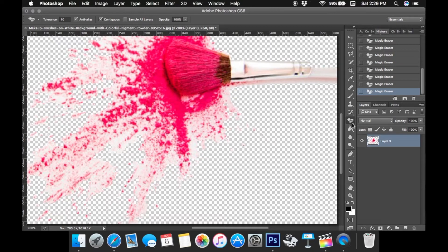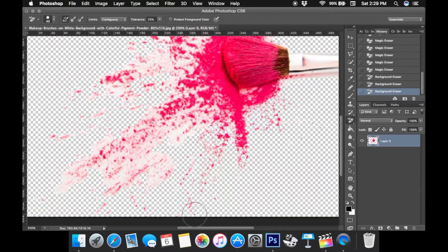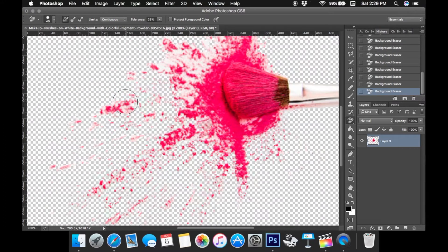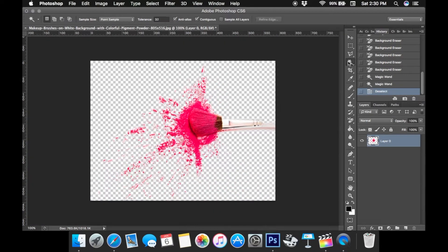Now that I have most of the background taken out, I'm going to switch to the background eraser tool, which is not as precise. I'm going to pull the tolerance down again and very carefully go around all those splatters to erase the background. You can do as much as you want to get as much of the background out as you can — it's kind of a tedious process. You have to be pretty precise and just do this until the whole background is gone.